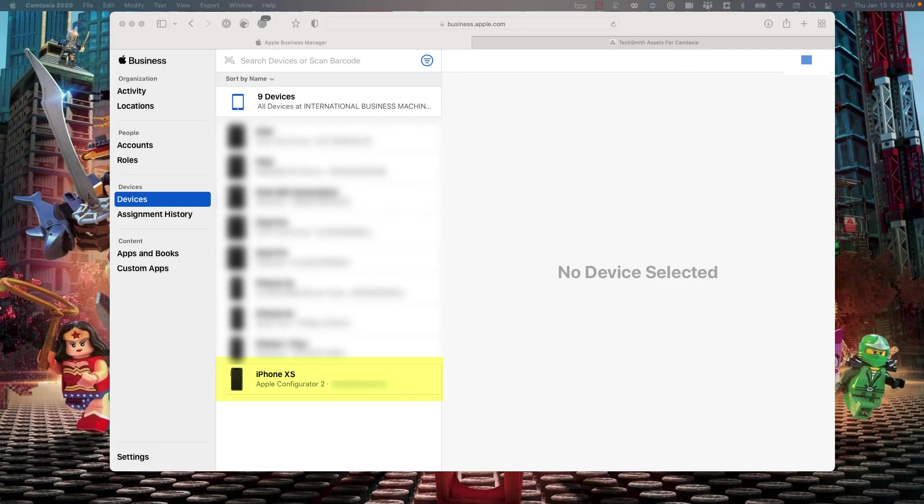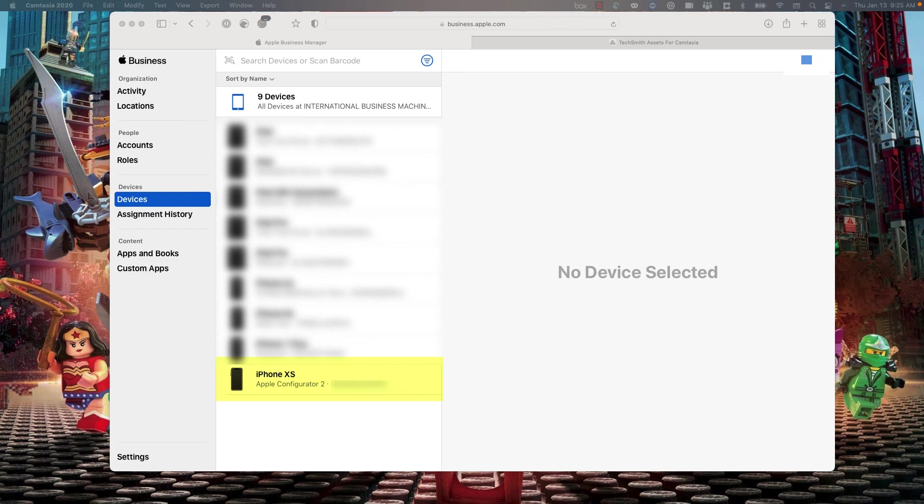In the beginning of this session, our goal was to add a device to Apple Business Manager and convert a non-DEP device to supervised. As you can see, our device is now in Apple Business Manager and ready to be fully supervised and managed by MOS 360. Thanks so much for watching.